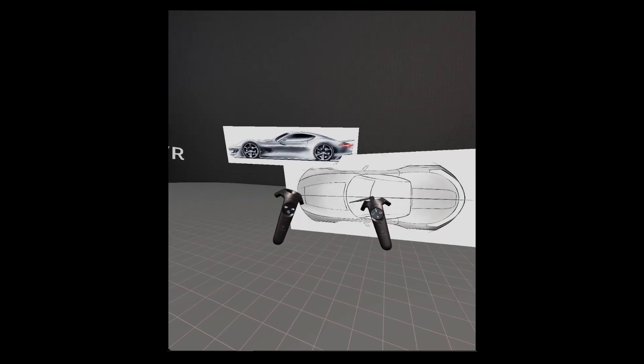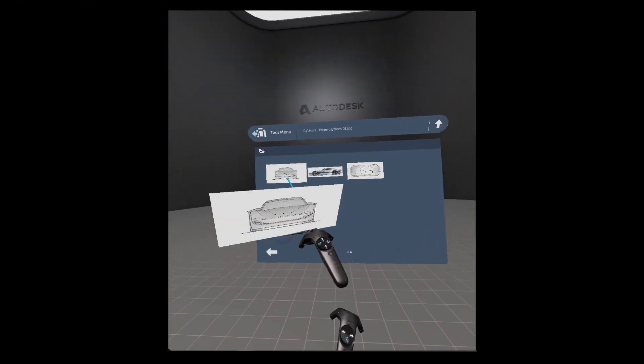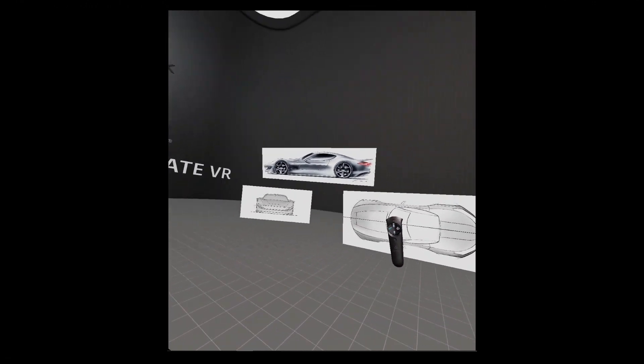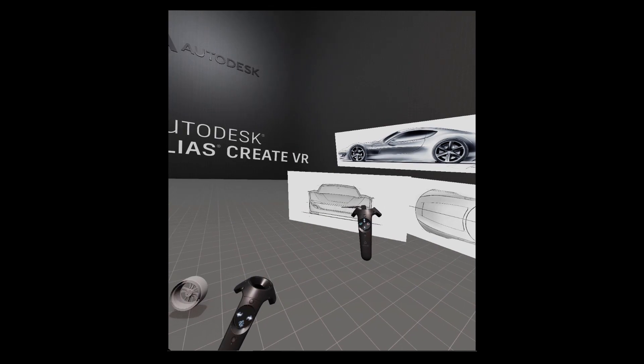While in Create VR you can bring in your design concept sketches or reference geometry to start your creative process.